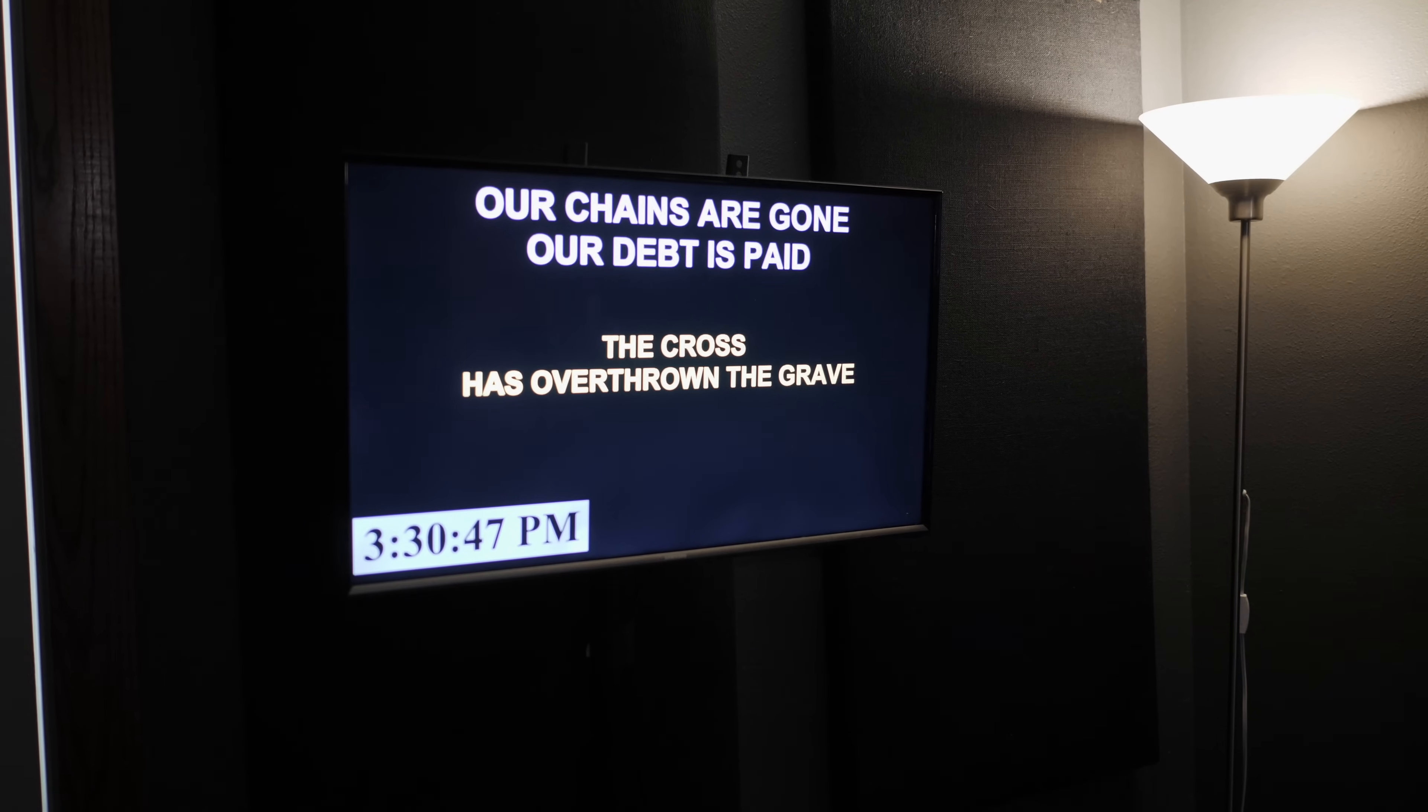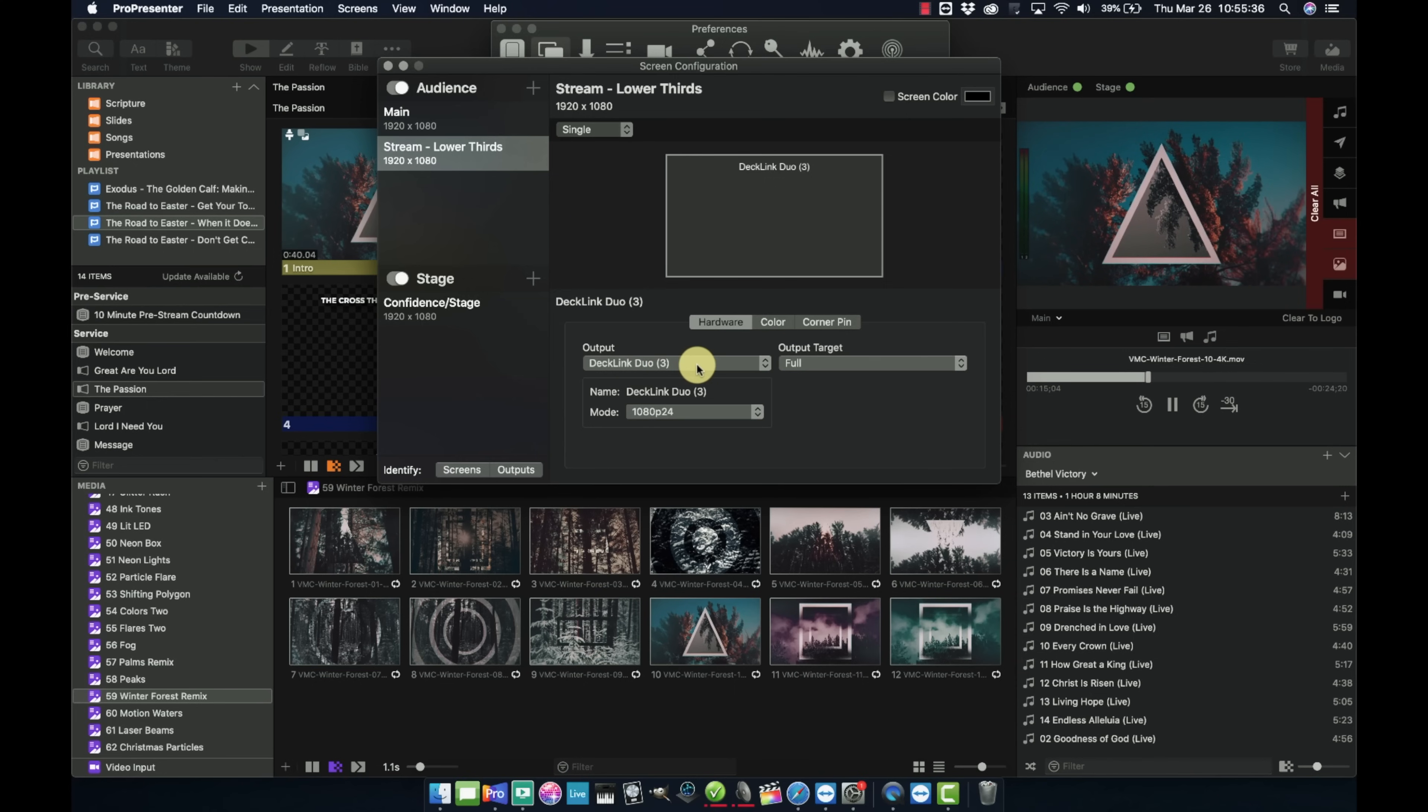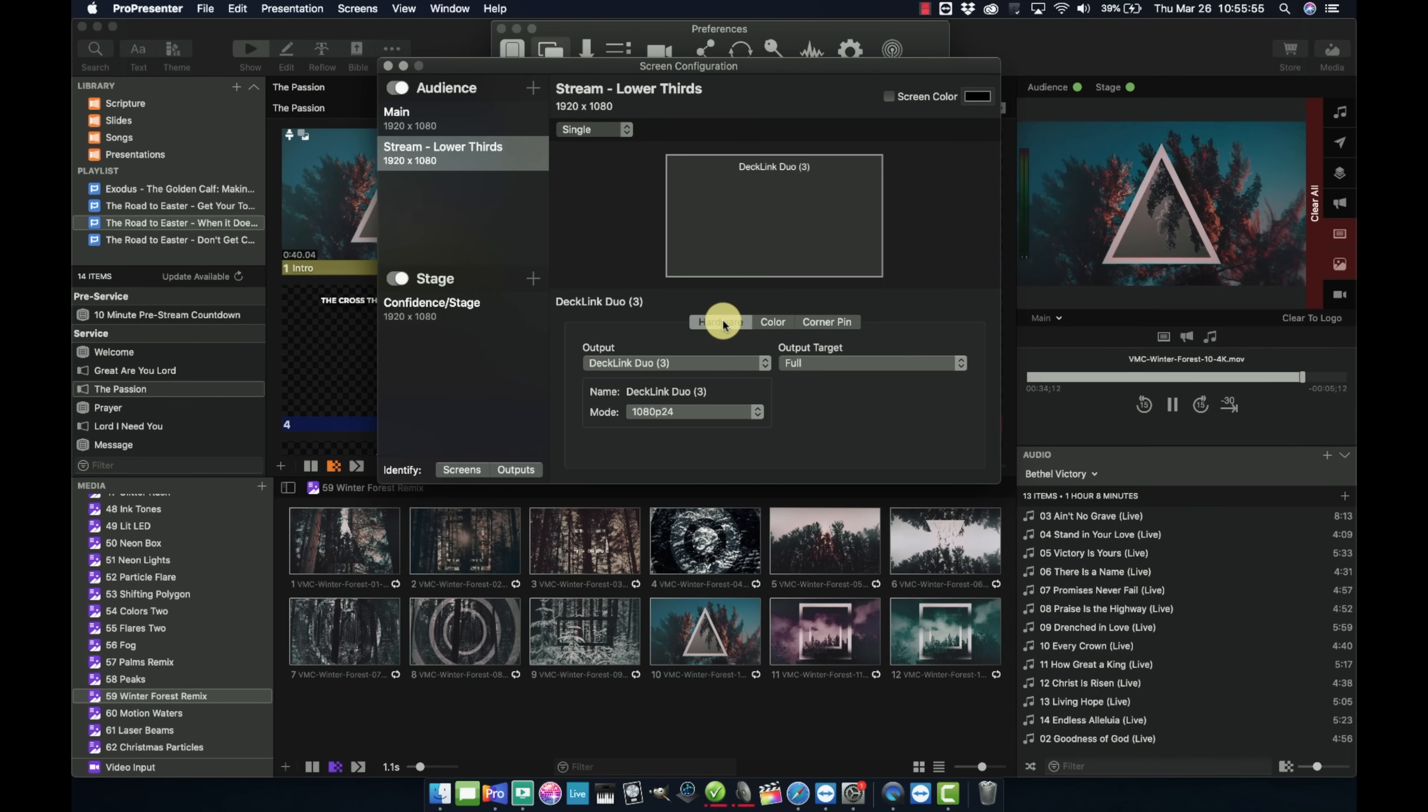So then for our broadcast feed, we wanted to send in lower thirds lyrics so we could overlay that on the final broadcast video. So I have that on Decklink Duo 3. And then I have that on 24 frames per second, as you see right here. And that's all I had to configure here in the screen settings.